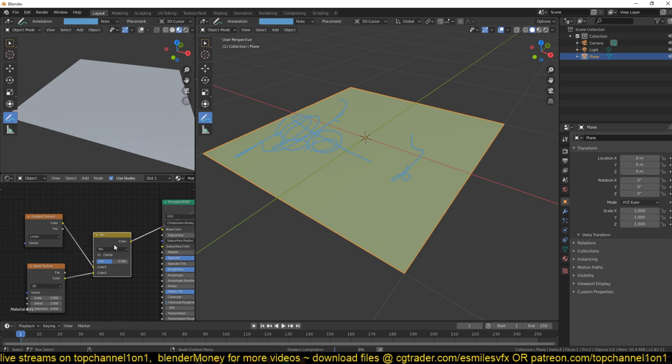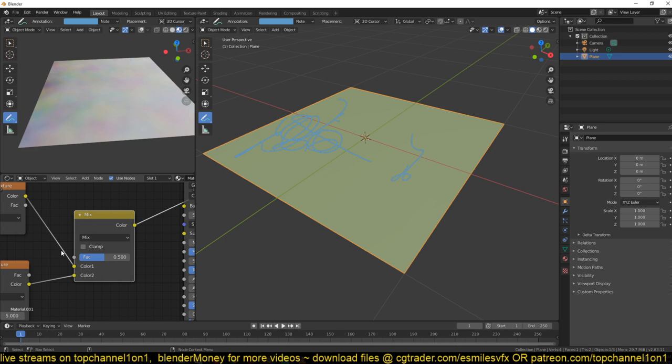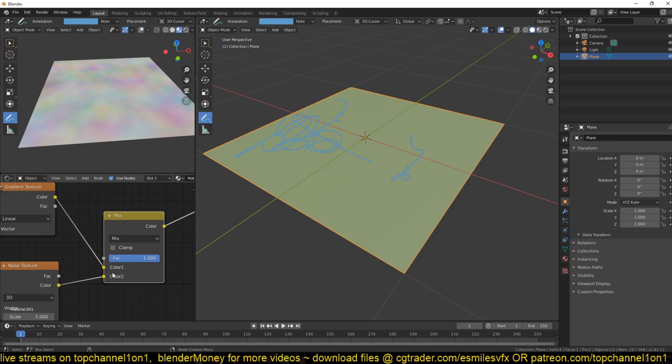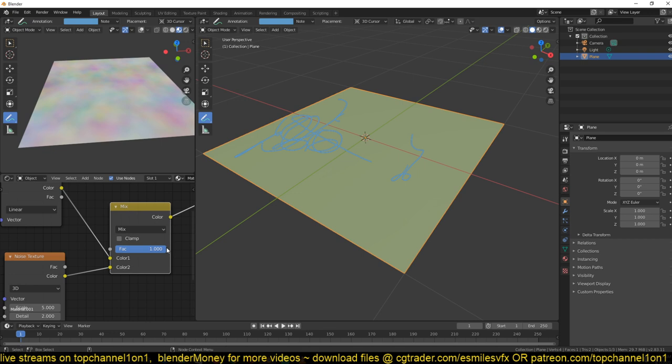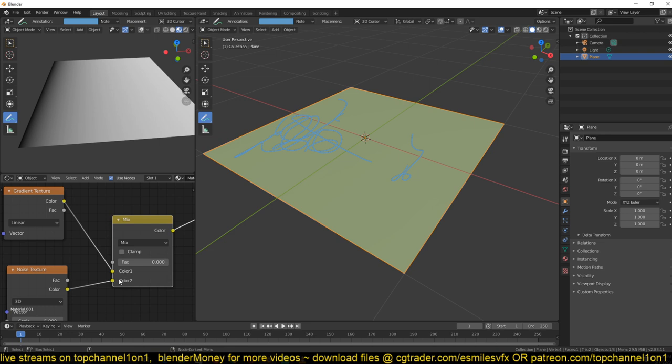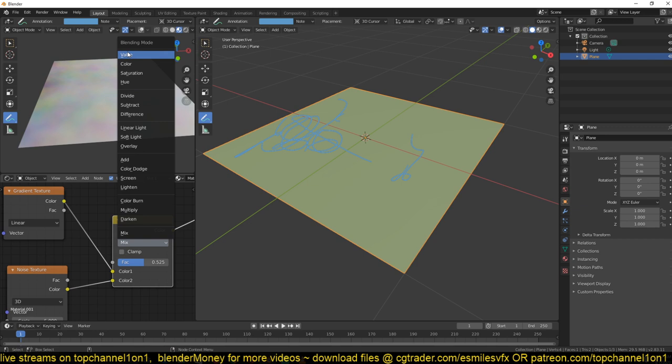We can preview this Mix node again by holding Ctrl+Shift and clicking on it. You can see we have a blend, and the Factor here works like an opacity slider. At a factor of one, we're previewing the color from the noise texture, and at zero we're previewing only the gradient texture.